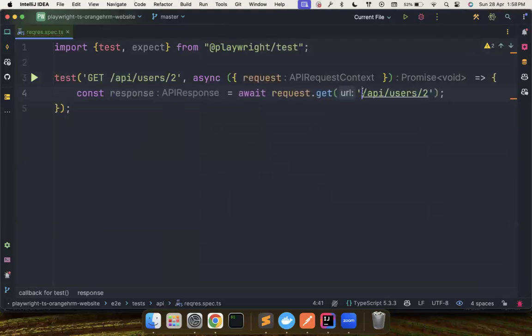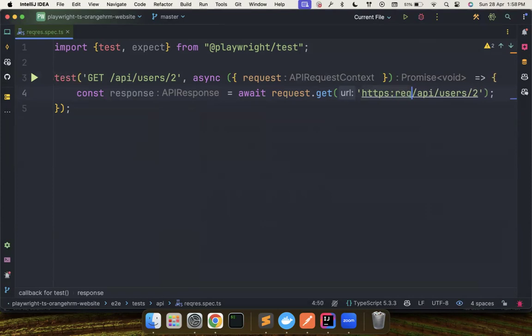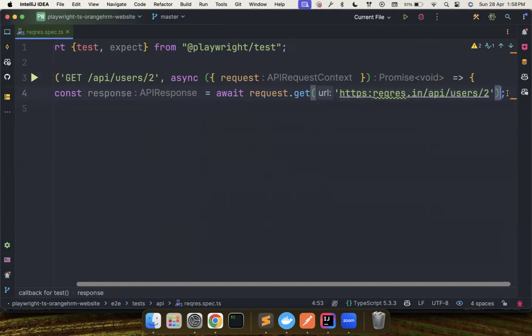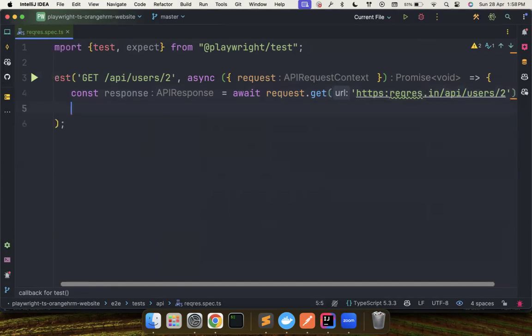So I'm going to make a call to https://reqres.in. I'm hopeful that this is the right one.